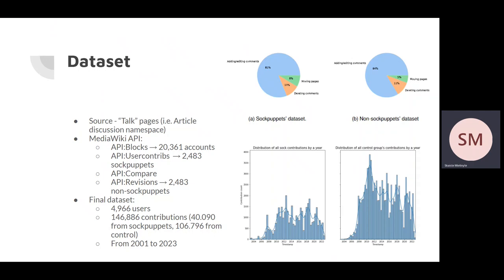Since sockpuppet accounts eventually get blocked, we used API blocks endpoint to retrieve accounts blocked due to sockpuppetry and in this way we fetched around 10,000 accounts. Then we used API user contributes and API compare points to fetch the contributions themselves. And since not all of these sockpuppets contribute to talk pages, we removed those who didn't and the number of sockpuppets dropped to 3,483 accounts.